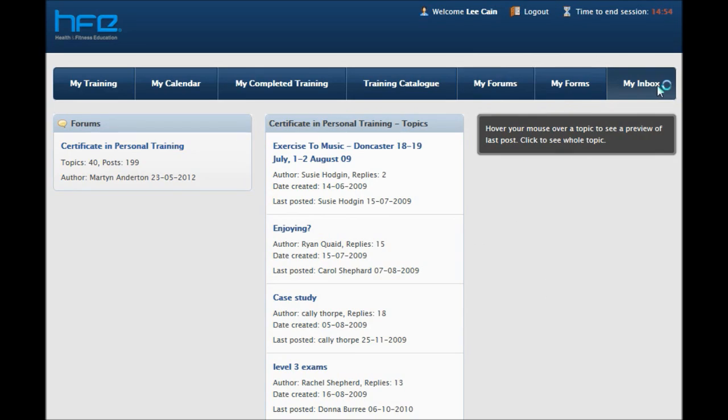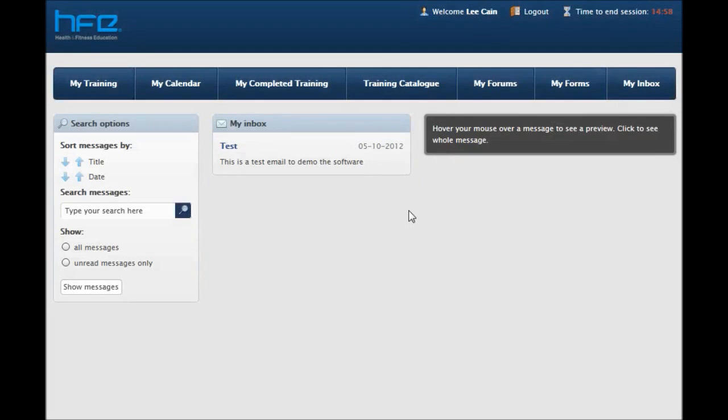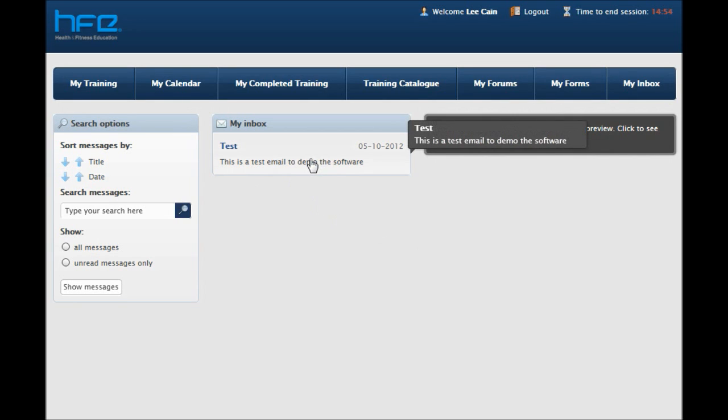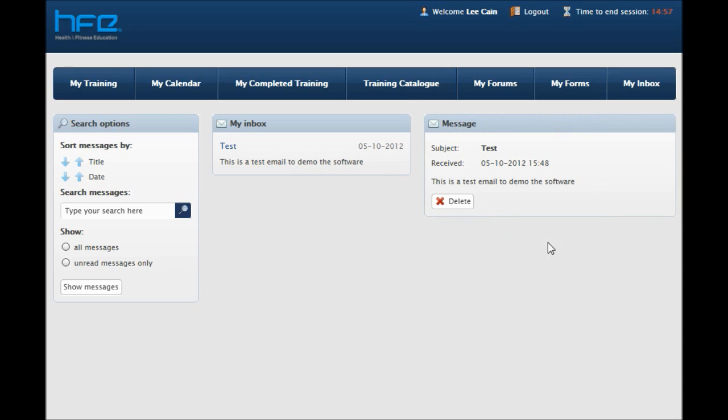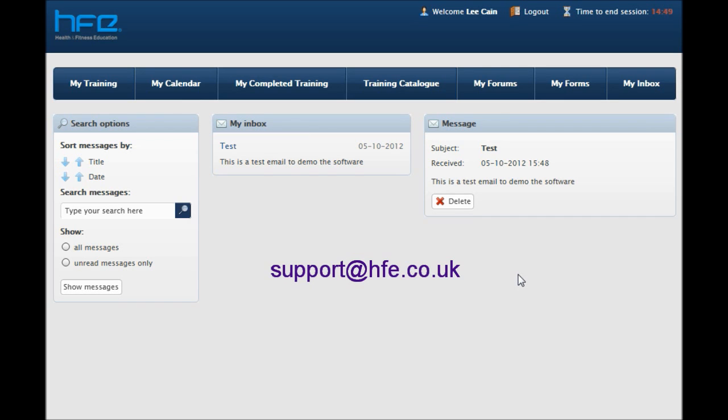The My Inbox area acts like any other email client and stores copies of emails that have been sent to you from within the system. You will also receive a notification from the software advising you when you have emails in your inbox that require your attention. In order to ensure that these emails are not stopped by your spam filters, please authorise support at hfe.co.uk as a safe sender in your email client software.